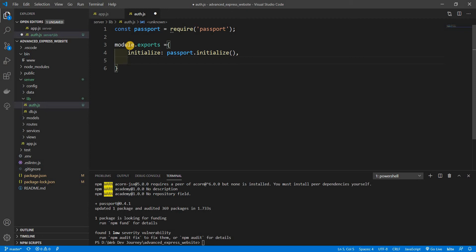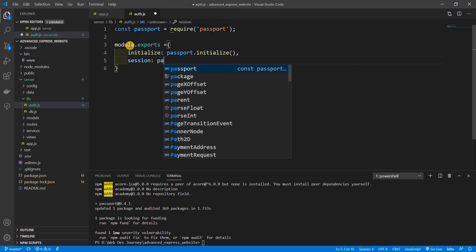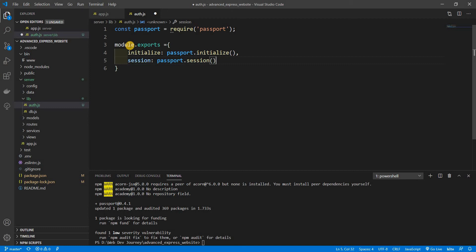Next thing we're going to export is a session, and this is going to be assigned to passport.session. What this does is it looks for a previously serialized user in the current session and uses a provided deserialization function to provide the user in req.user to all following middlewares and routes. We are going to talk about serialized and deserialized users.